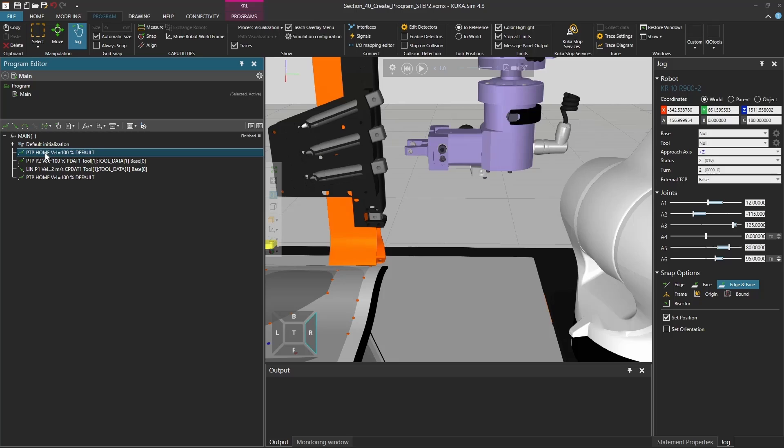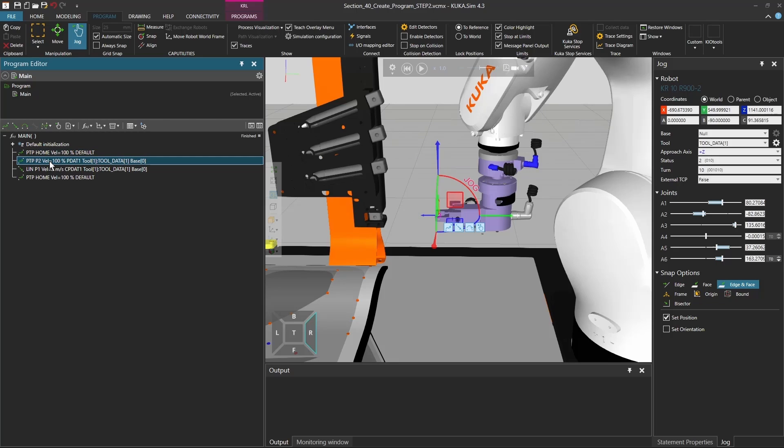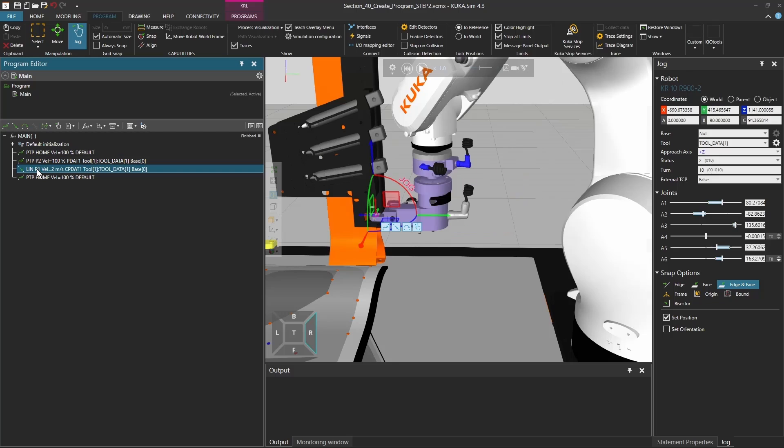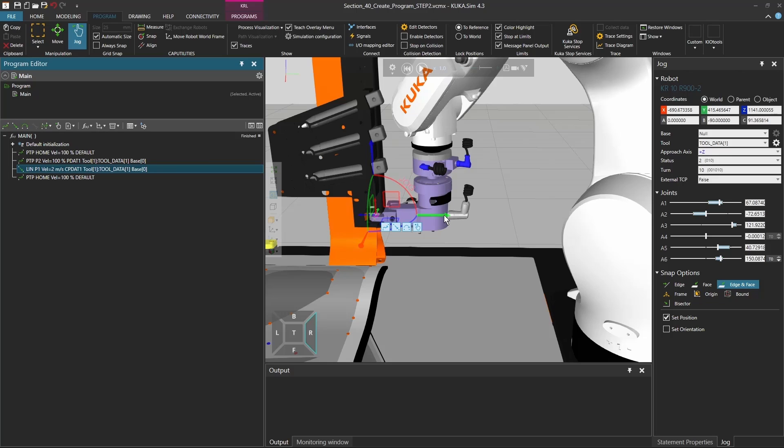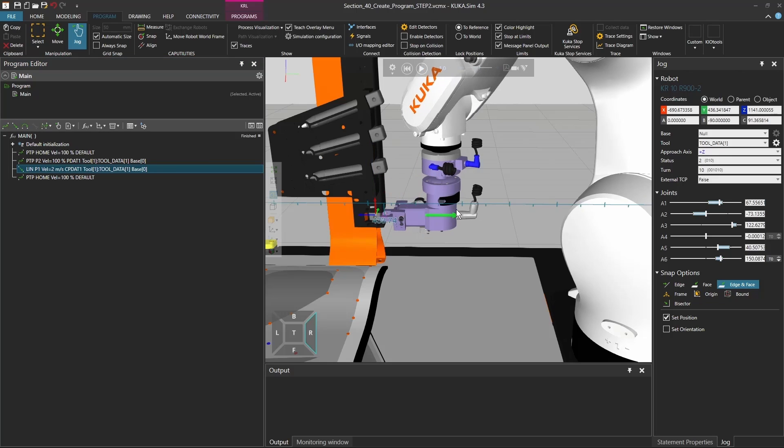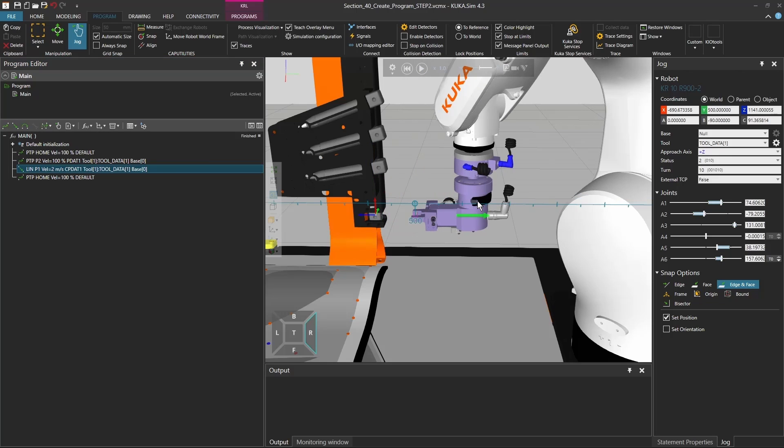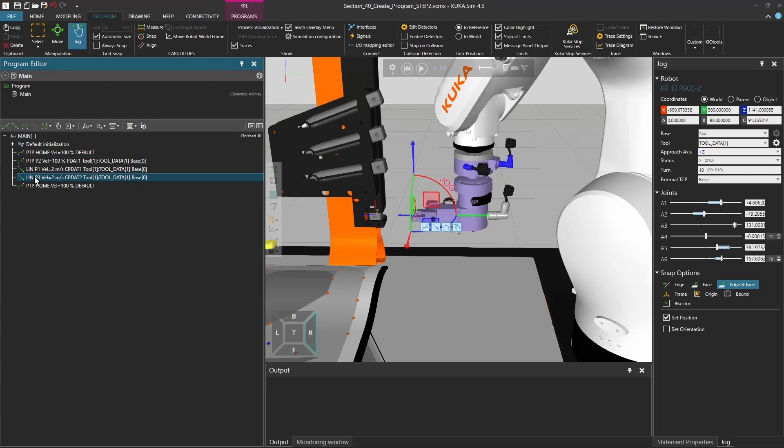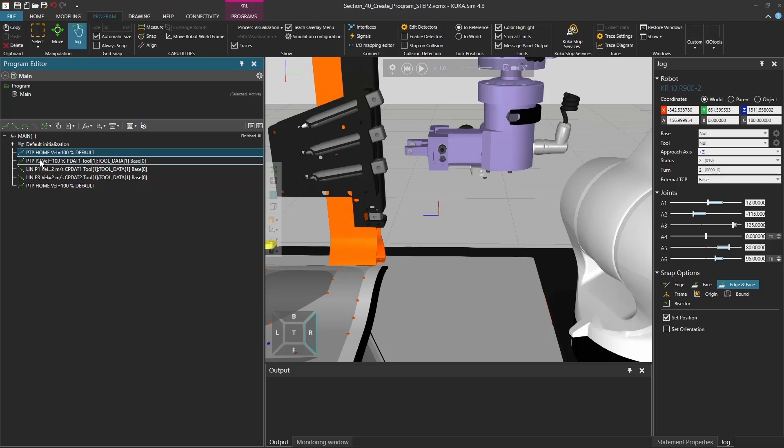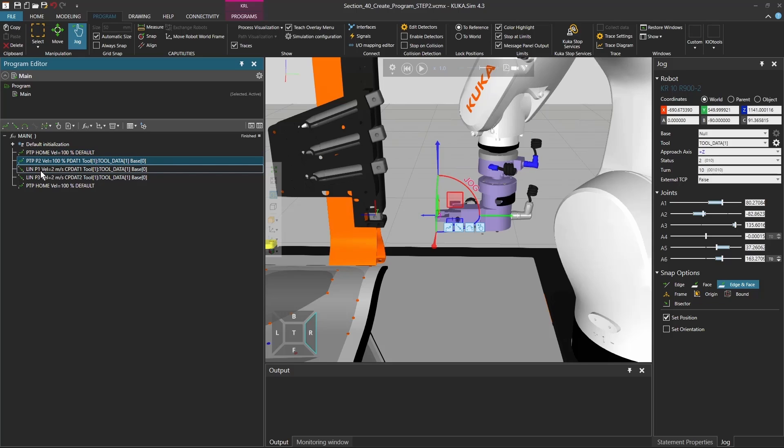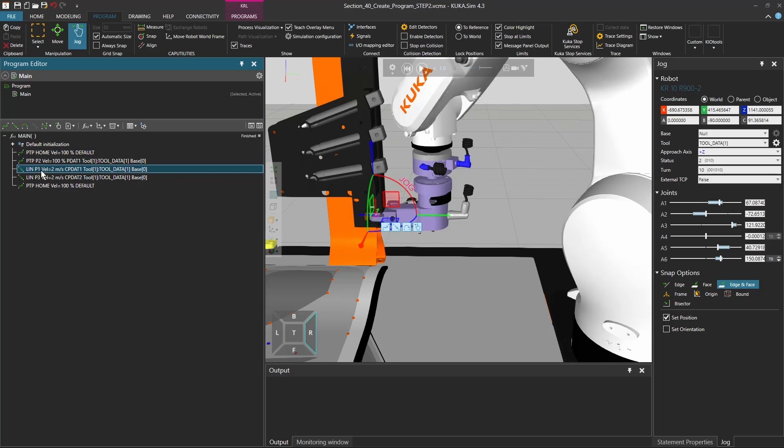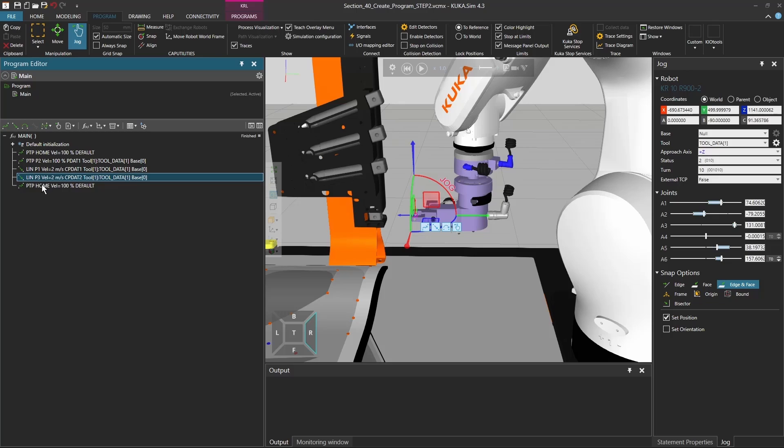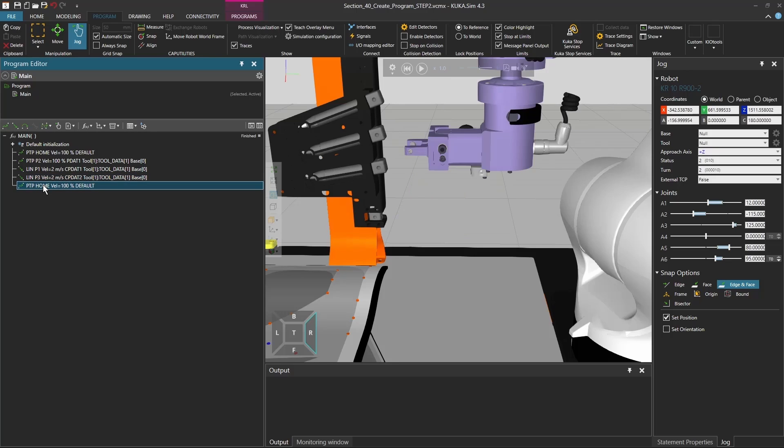So now we have the home position, we have the point two with the PTP, so point to point movement, then the lin movement, and we're going to go back a little bit. So again, we drag a little bit the robot back, maybe here to 500 millimeters in y, and create a lin. And now we have this movement home, P2, so the pre position, then the grass position, move back, and go.